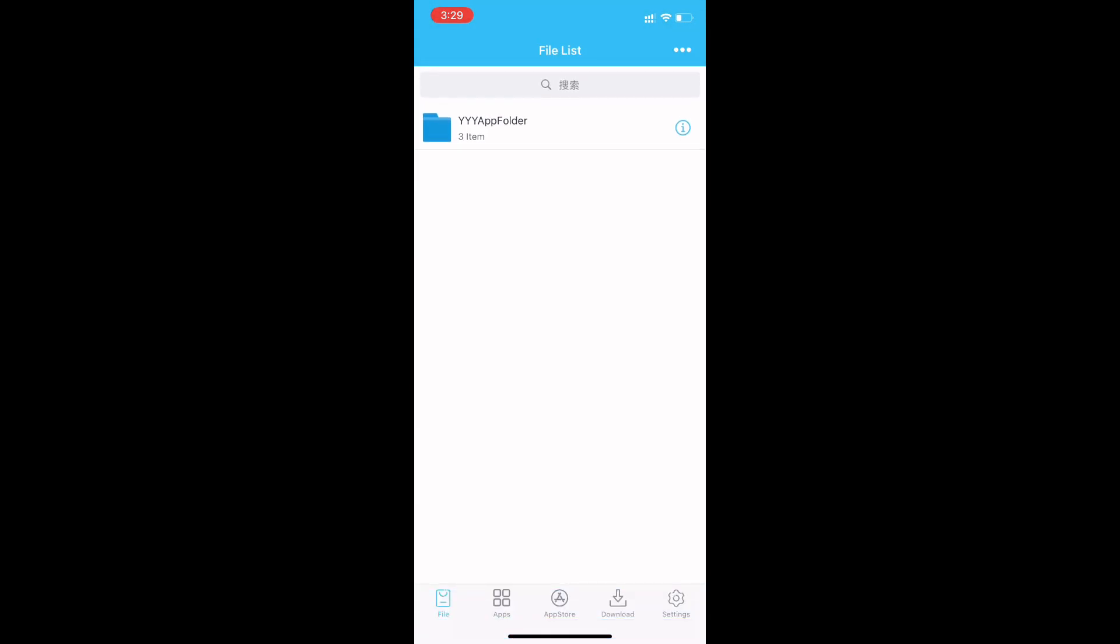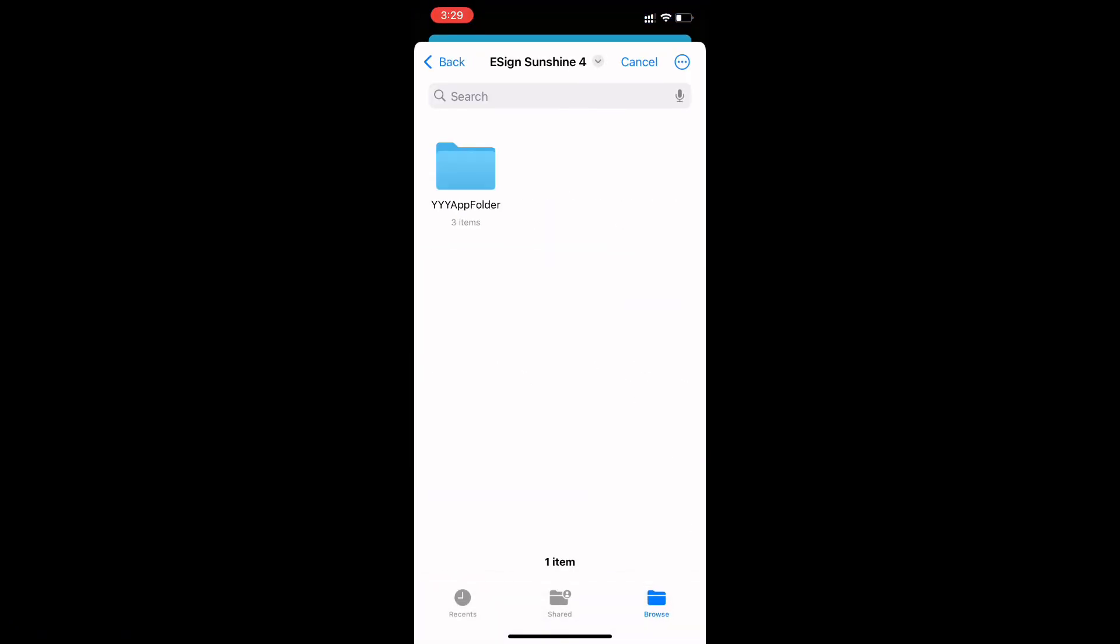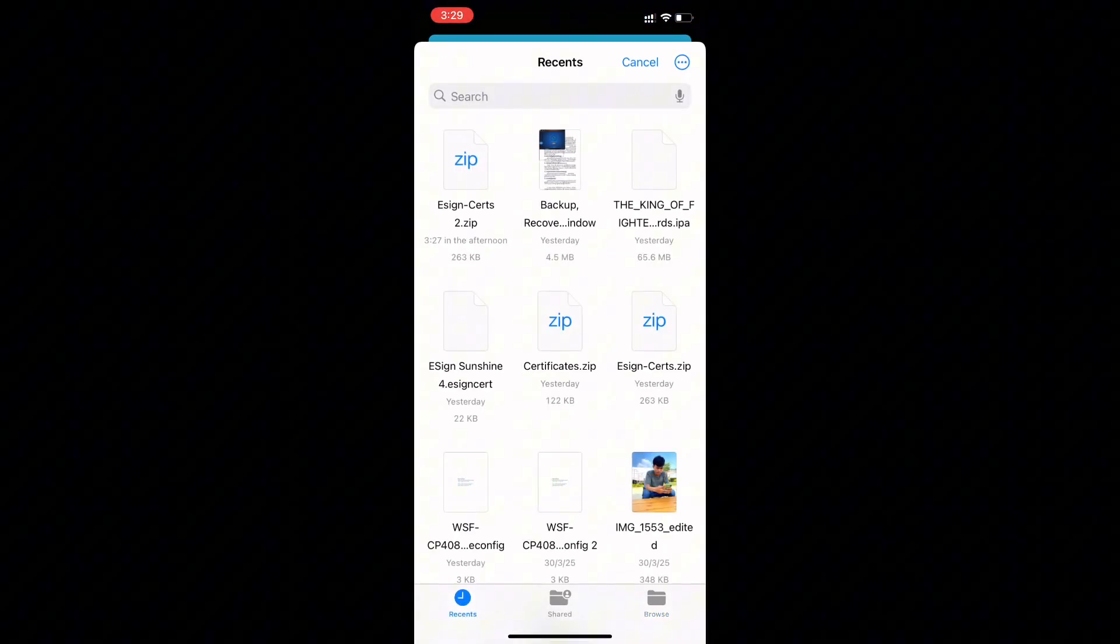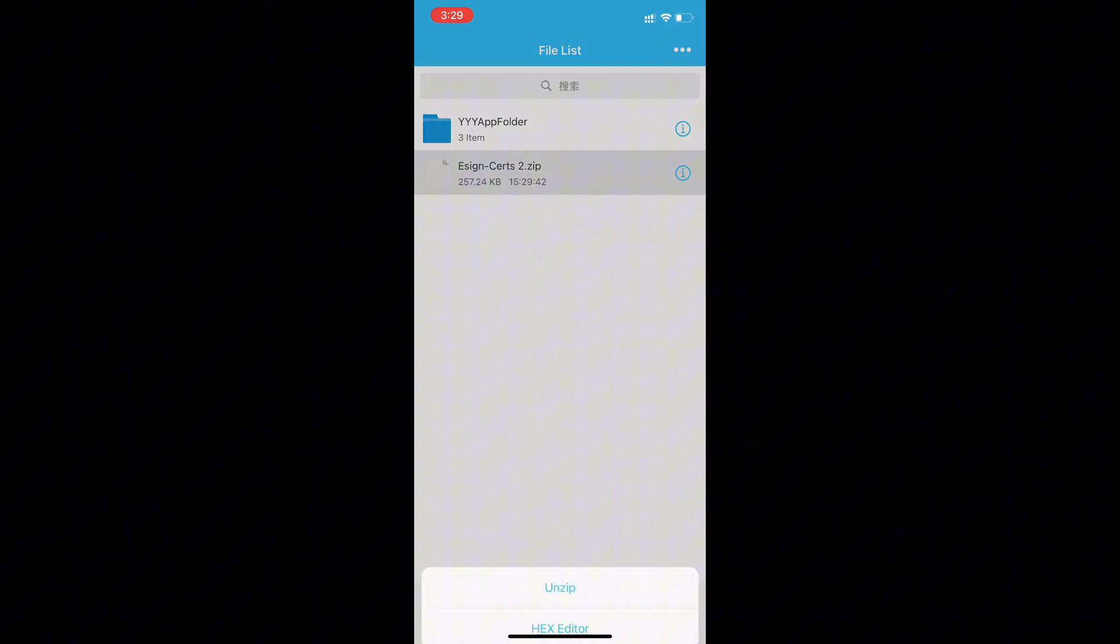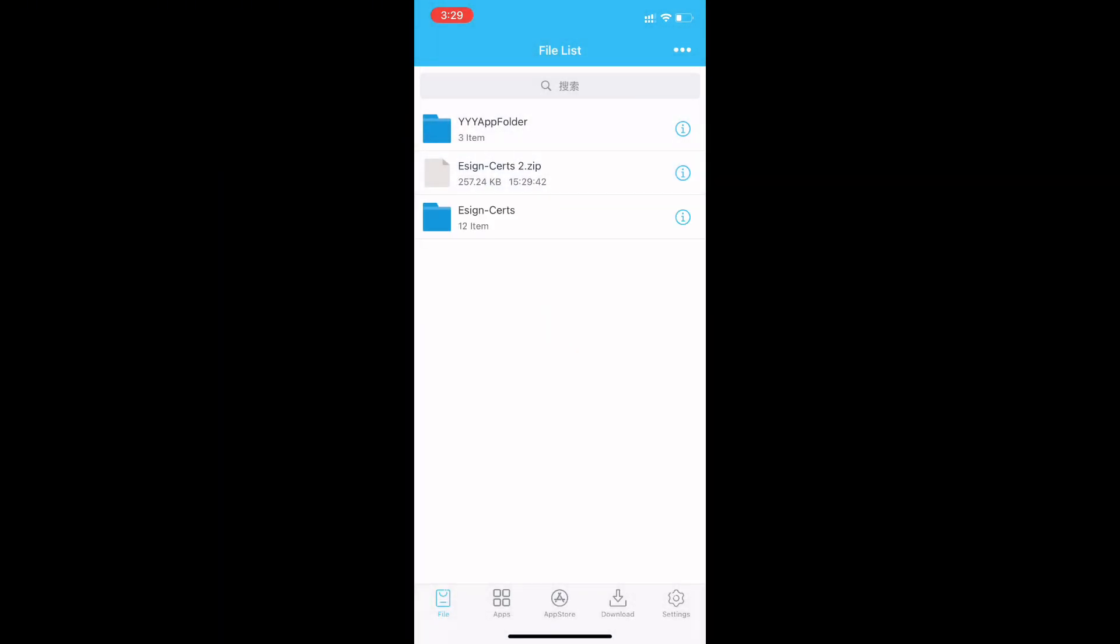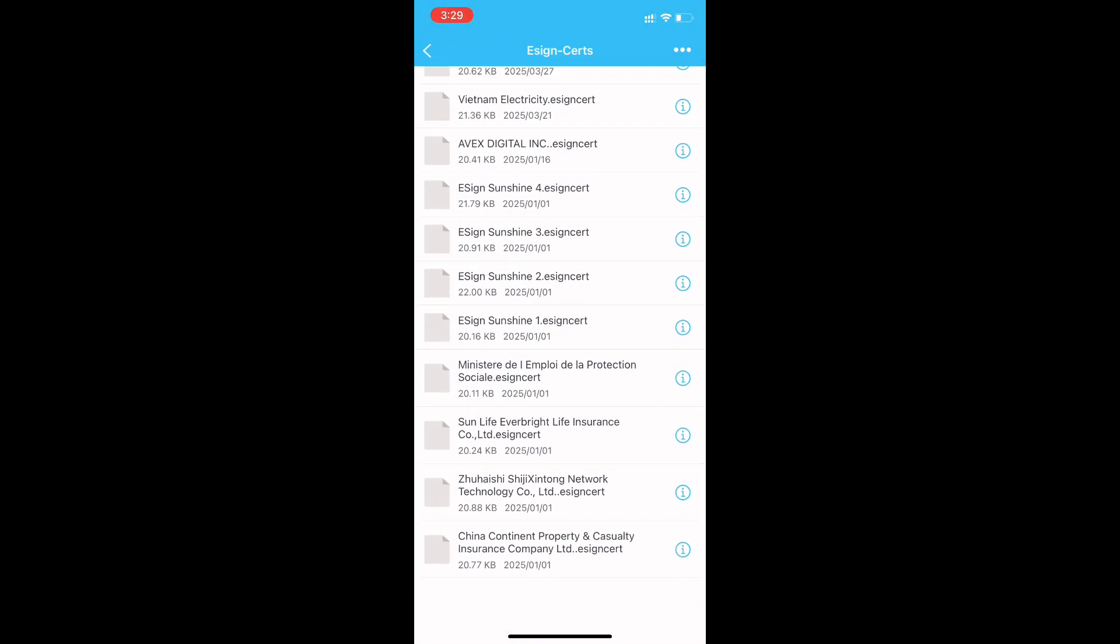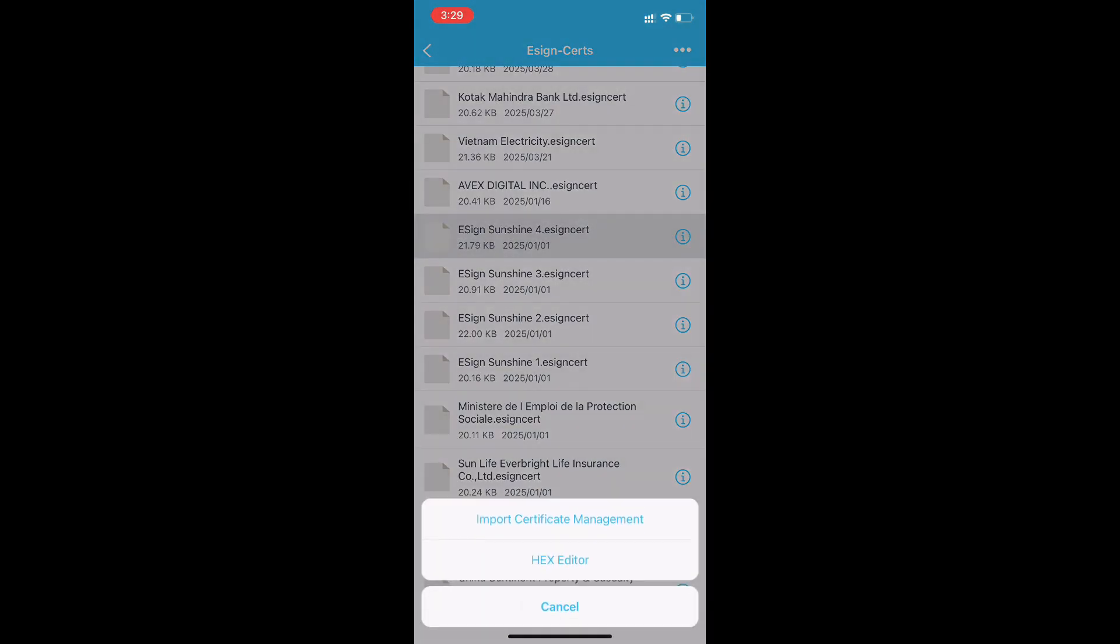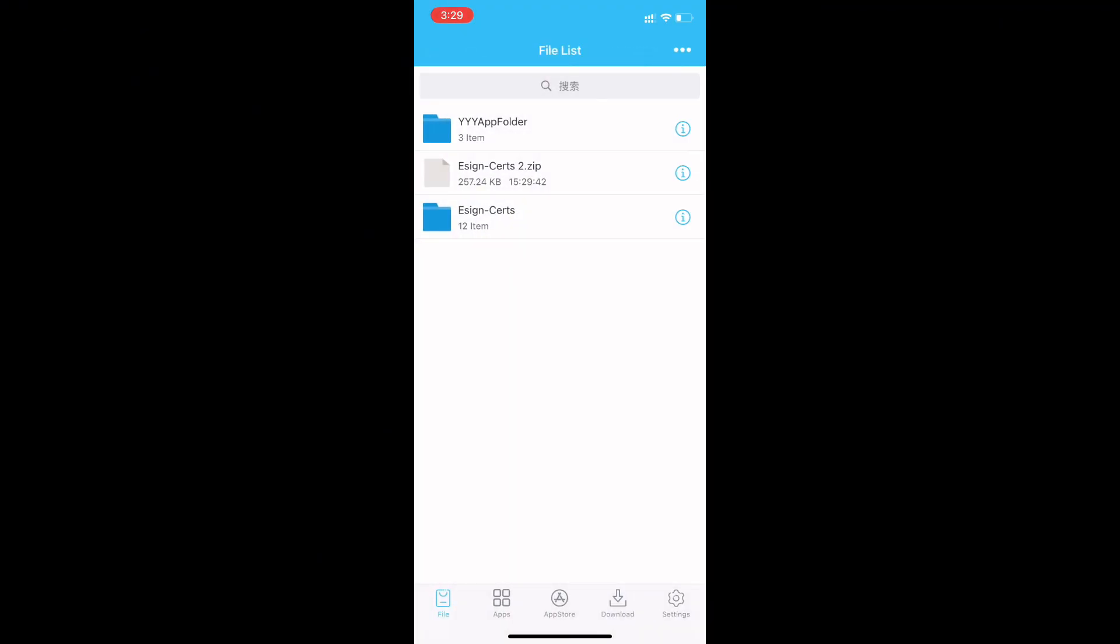Now import the certificate by clicking the three dots. And zip it. Now select certificate according to your eSign app.